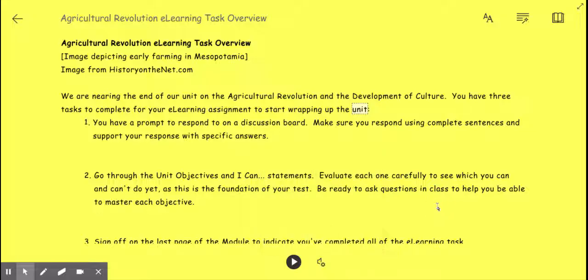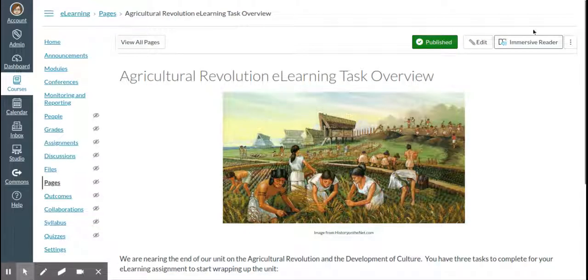This is a pretty useful tool. It's in Canvas Pages, and you can use it to help you read if you're struggling with reading or if you do better when you can hear the text instead of reading it. When you're ready to leave the Immersive Reader, just click the exit arrow. And if you want back in, just click Immersive Reader again.